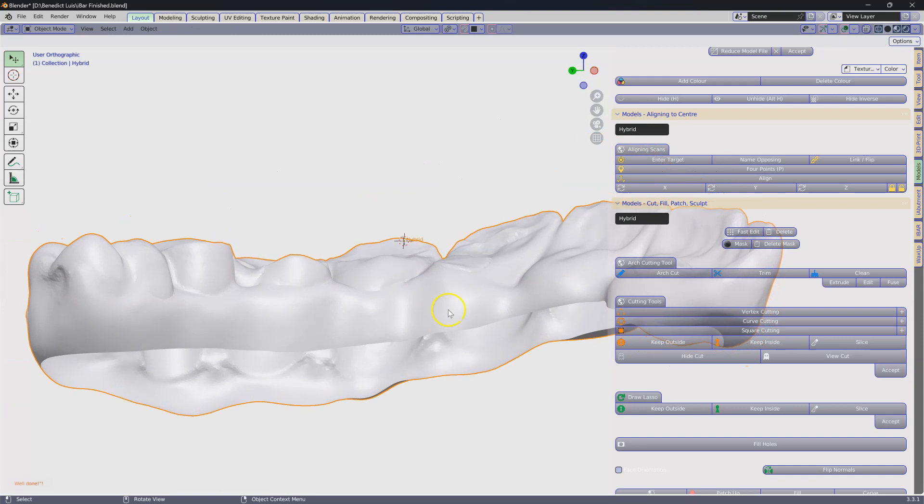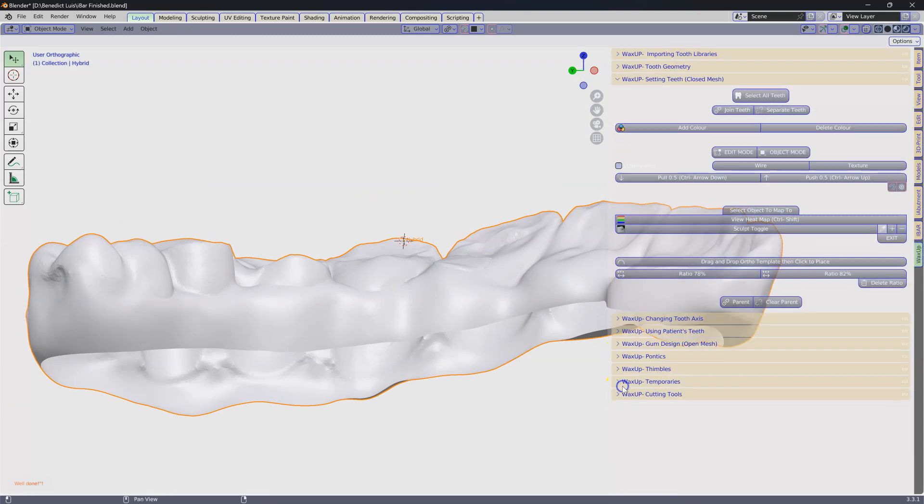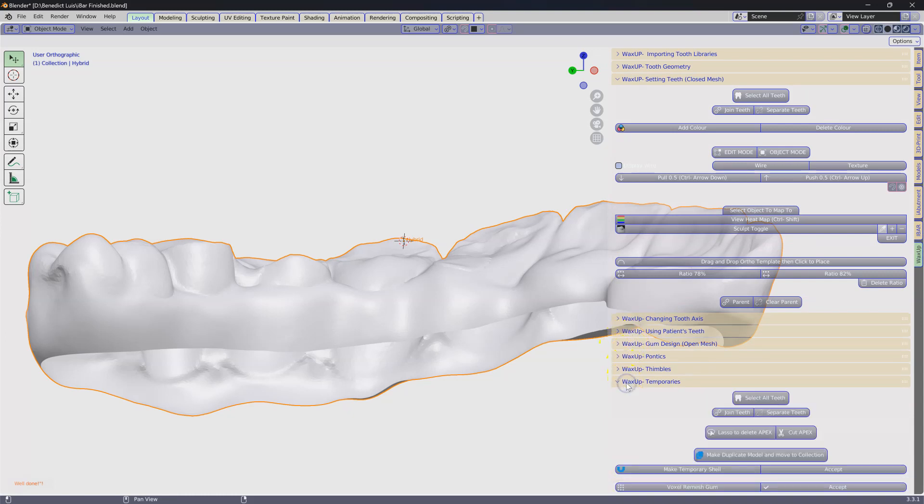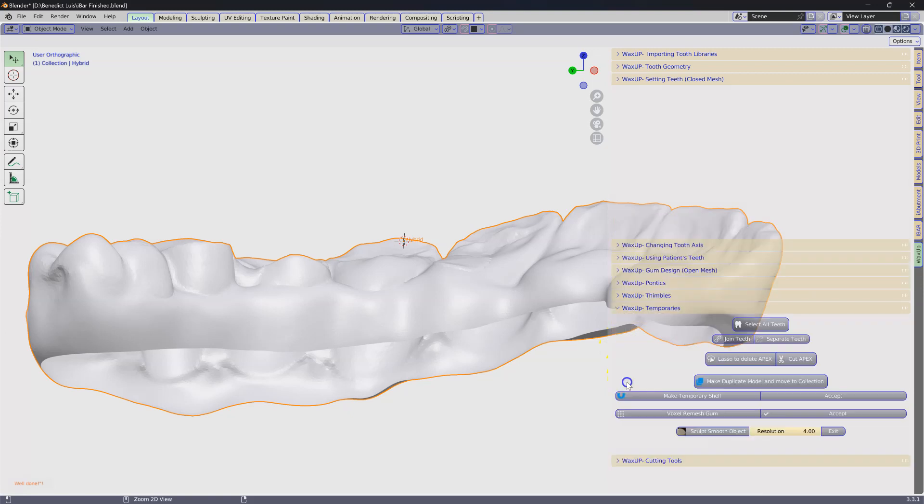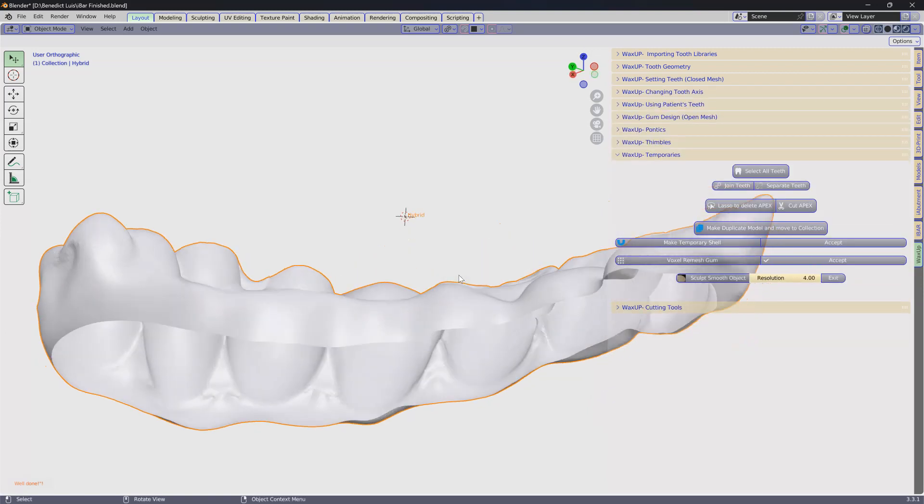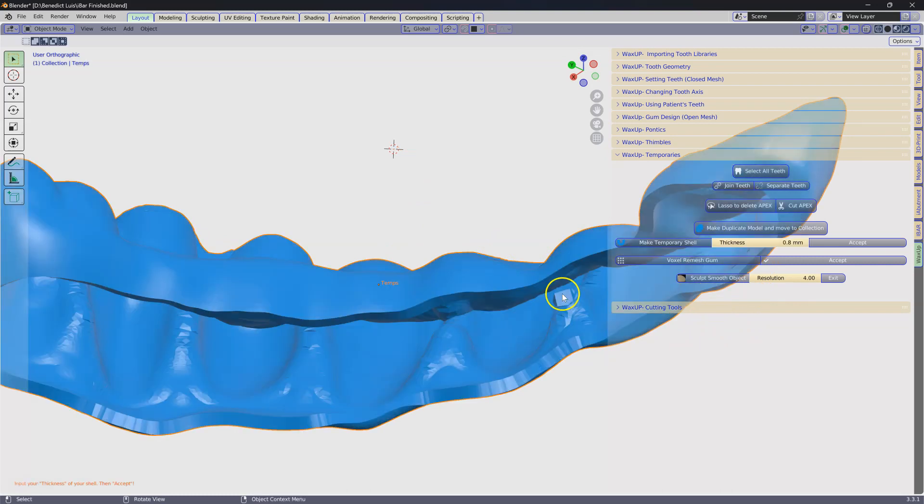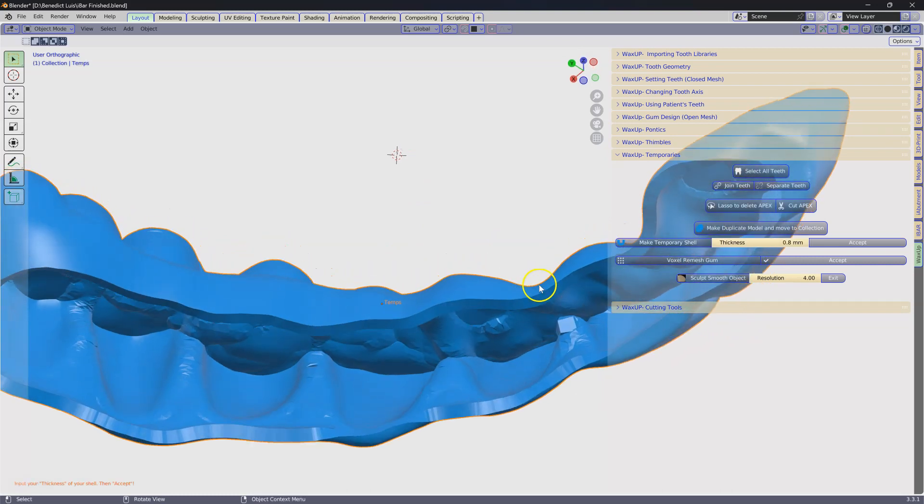Now what I'm going to do is go to the wax up module. You're going to find yourself the folder where it says temporaries. So wax up temporaries. Now this is what the temporary does. It makes an eggshell. Make temporary shell.